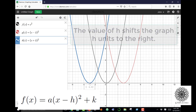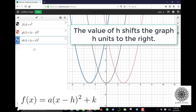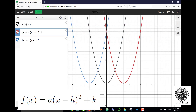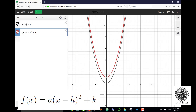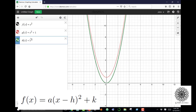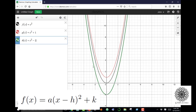Now let's change k. Taking x² + 1, I've changed k from 0 to 1. The vertex moves from (0, 0) to (0, 1) — it shifted up one unit. To confirm: x² − 2 gives the same shape with a vertex at (0, −2), moving the curve down two units. So k is a vertical shift — whatever k is moves your graph up or down that many spaces.